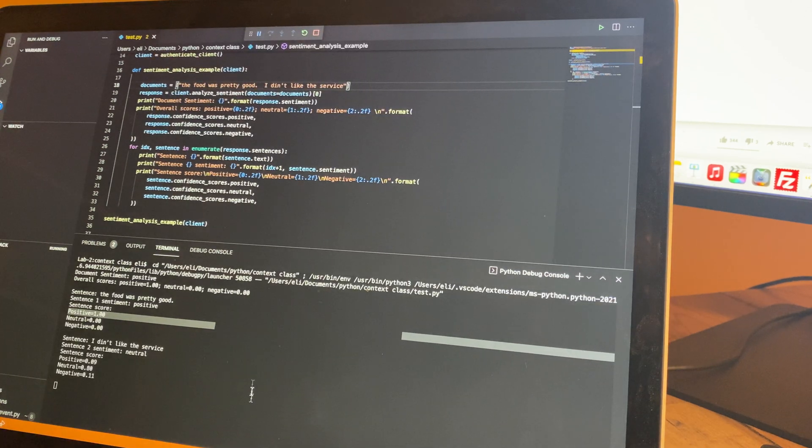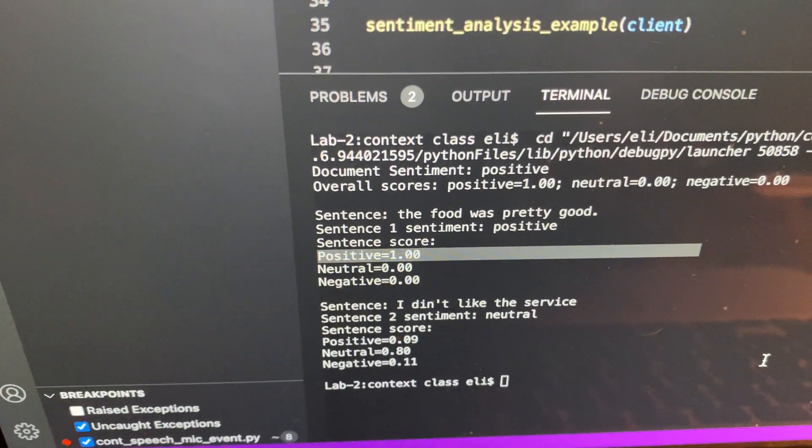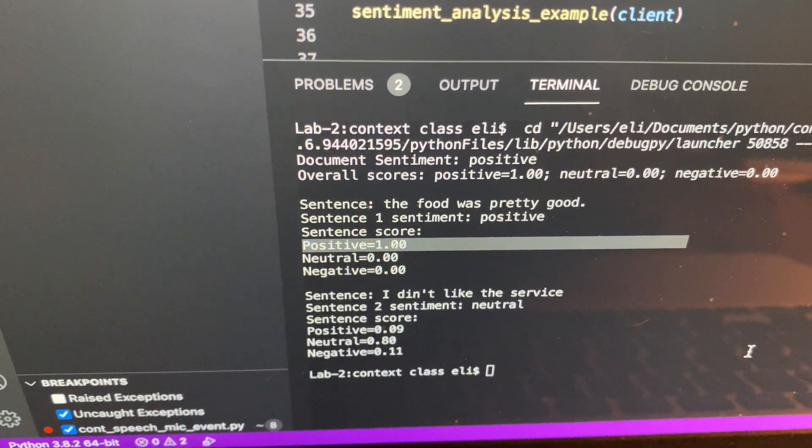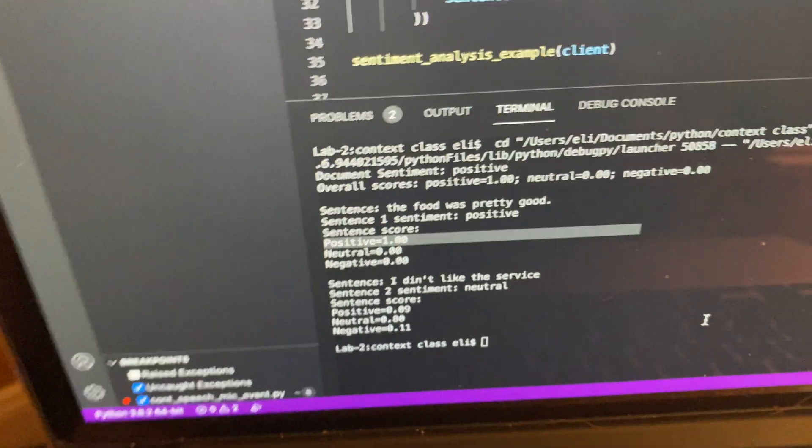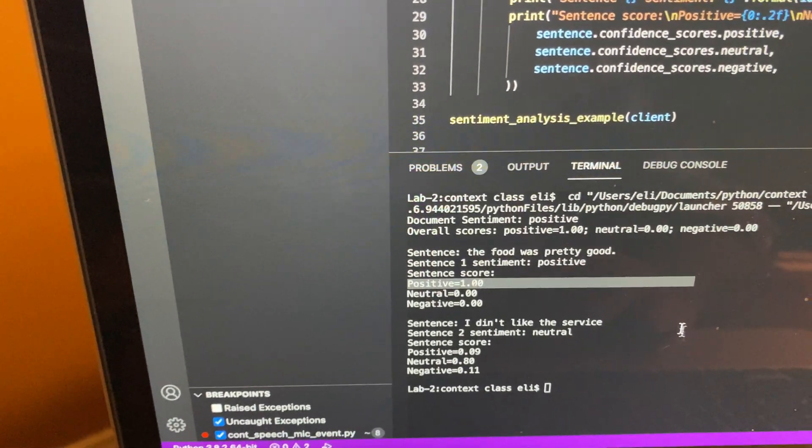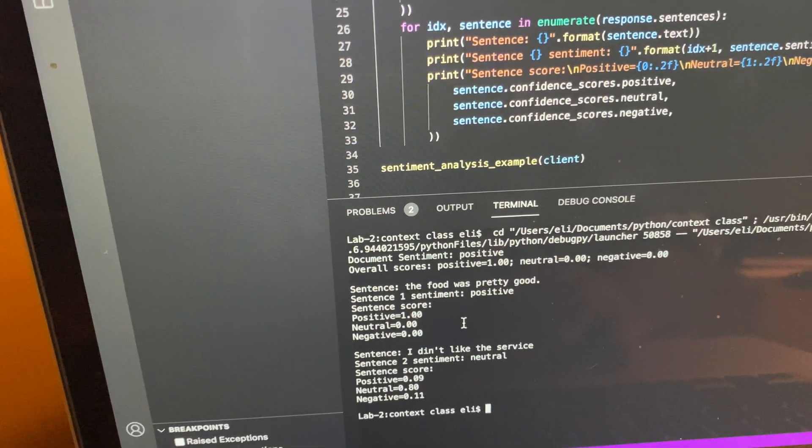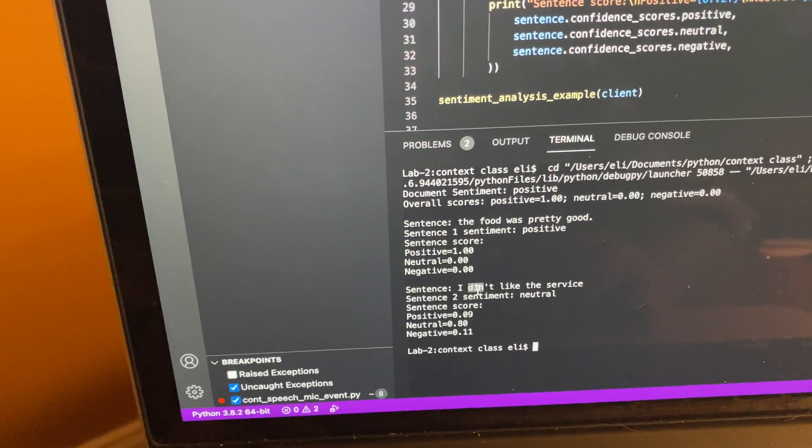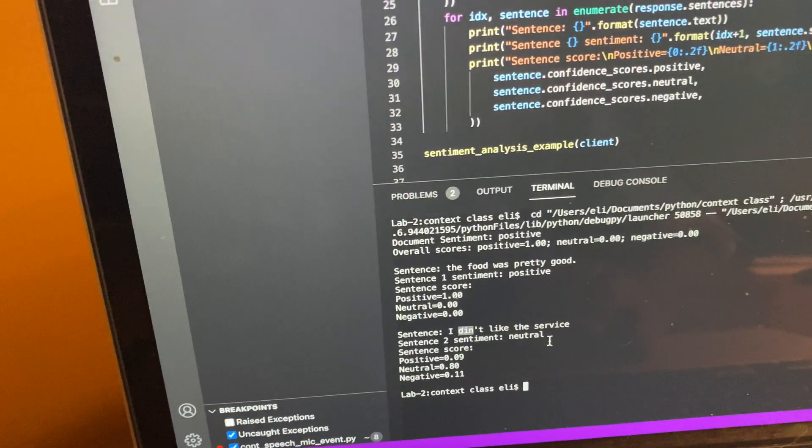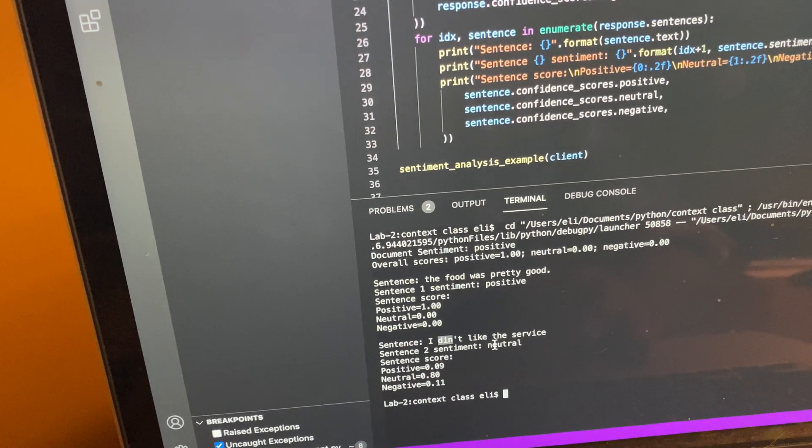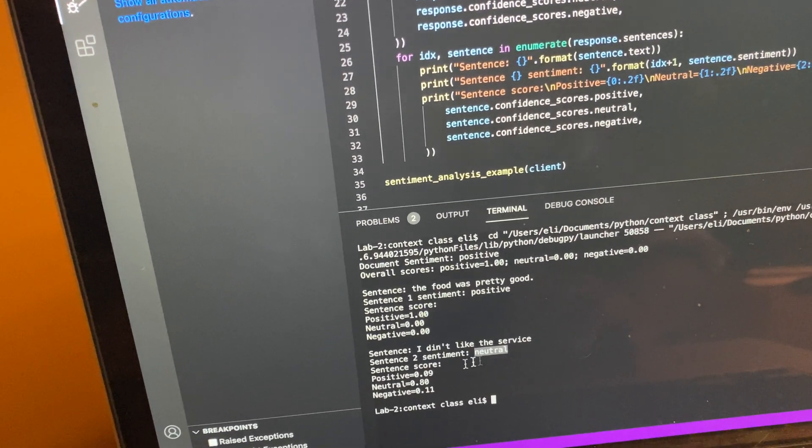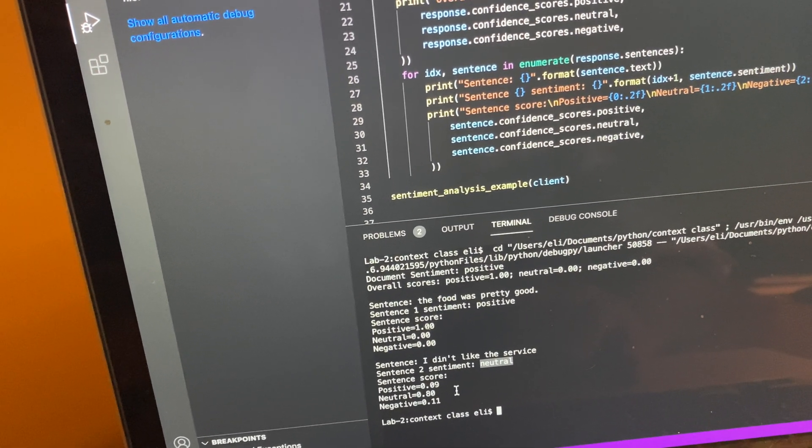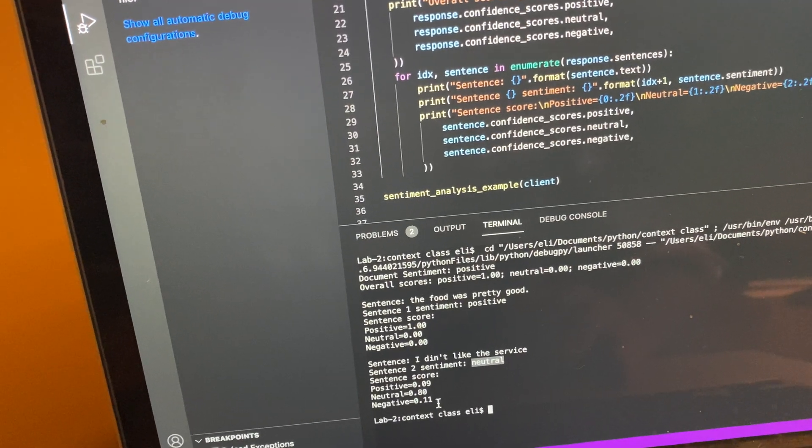What it'll show you here is the sentiment. "The food was pretty good" - that was a positive sentiment, given basically 100%. "I didn't like the service" - that says the second sentiment was neutral positive 0.09, neutral of 0.8, and negative of 0.11. So that is saying, maybe that's not so great.